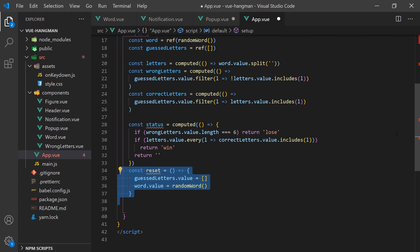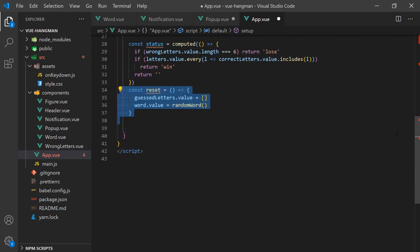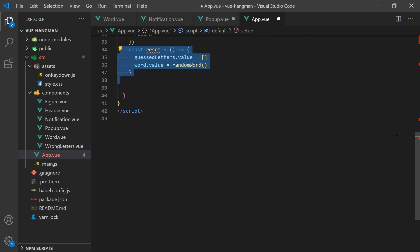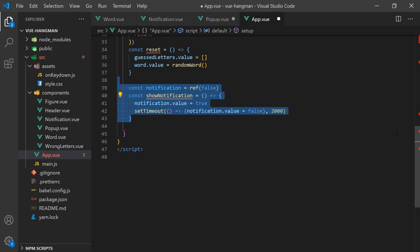As I mentioned earlier, the logic to show the popup indicating the letter has already been pressed will be handled in this component. We'll create a function that will turn a ref true for two seconds. This ref will then be used to toggle the popup.